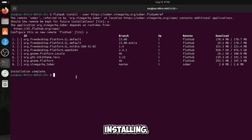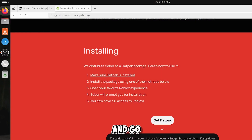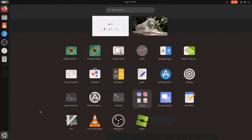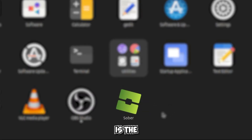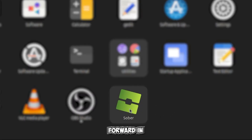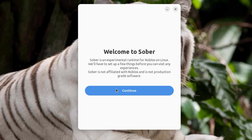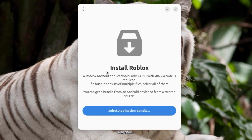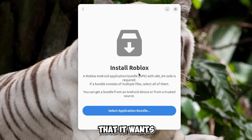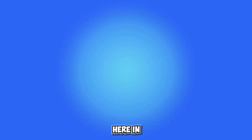It has finished installing. Close the terminal, search for the program, and open it. Even though it may seem suspicious that it wants an APK file, in reality it is not a real emulator — I'll explain in a moment.